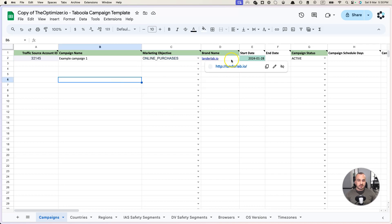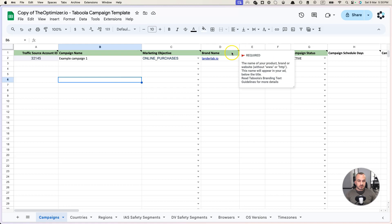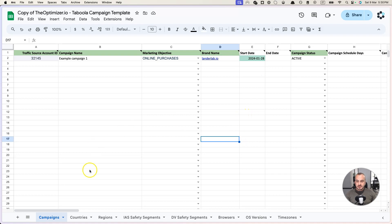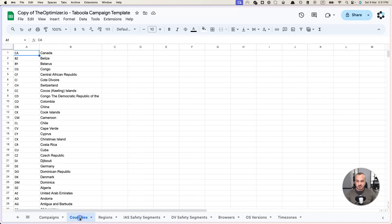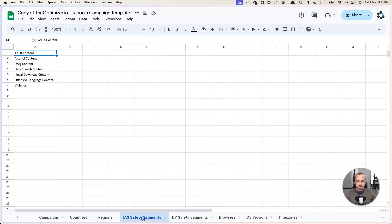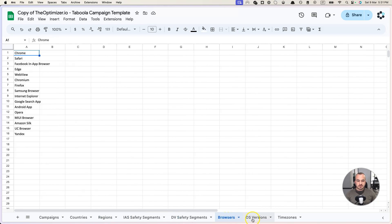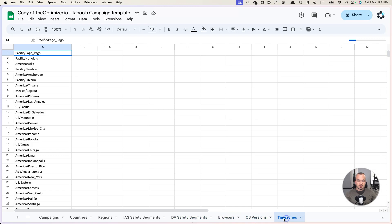Some of the columns you can just click and it presents you with a selection option, and others you just need to hold your mouse over it and it will explain how to use it. Here at the bottom you can see you have a few other sheets which have useful information when it comes to specific options we're going to fill during this process. You have a list of countries that are supported, regions that are supported, safety segments, browsers, operating system versions, time zones, etc.